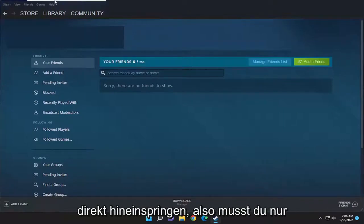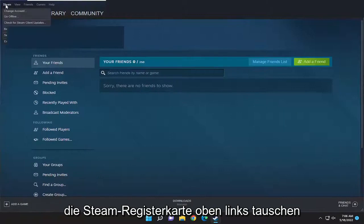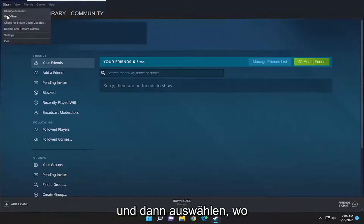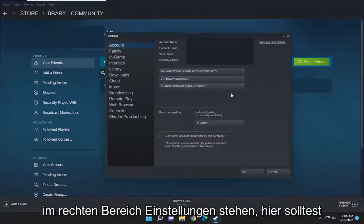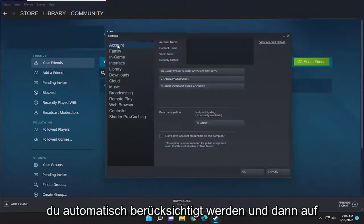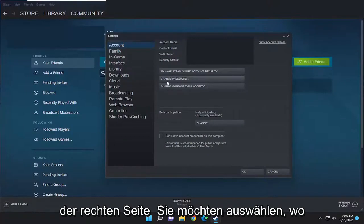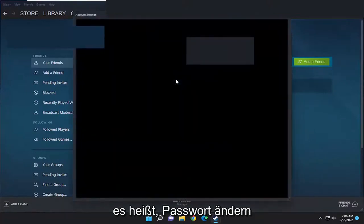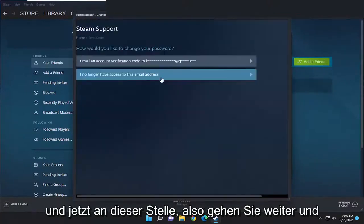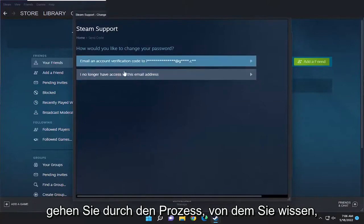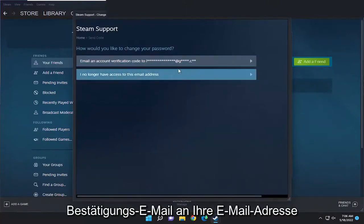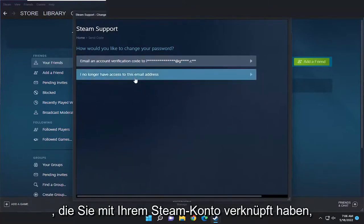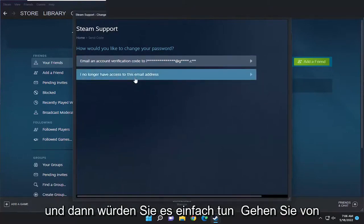All you have to do is select the Steam tab up at the top left, and then select where it says Settings. On the right panel here, it should take you to Account automatically. And then on the right side, you want to select where it says Change Password. Just go ahead and walk through the process of changing your password. You'll probably have to send a verification email to the email address associated with your Steam account, and then you just go from there.